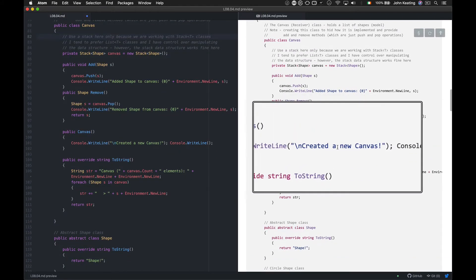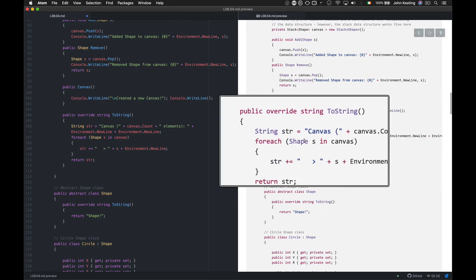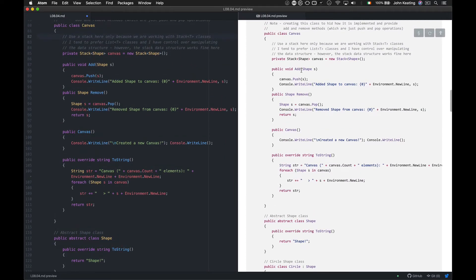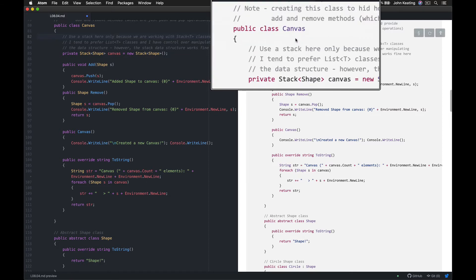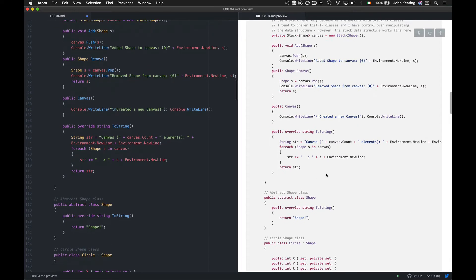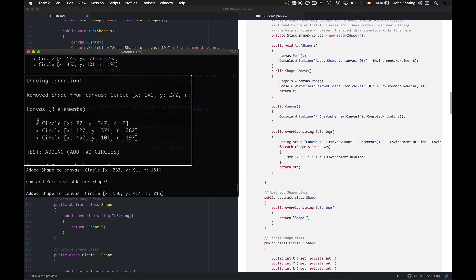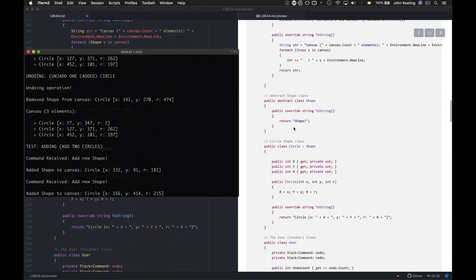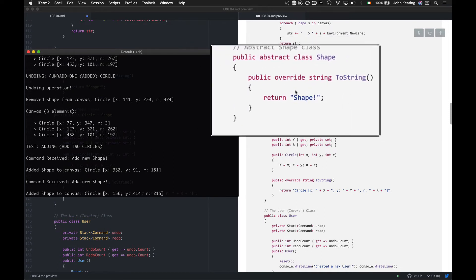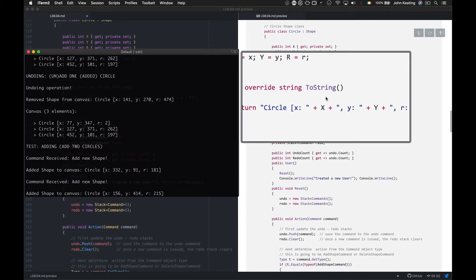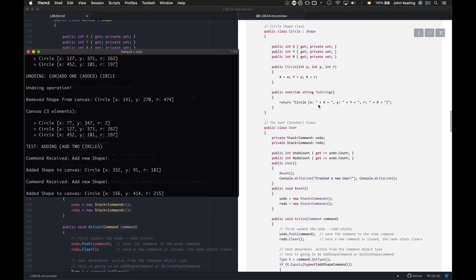The canvas constructor tells me a new canvas was created. I override the ToString method — which we default from the Object class — so if I print a canvas object, it prints out the canvas state. Then I work with shapes: there's an abstract class Shape, and I've created a Circle class. I also override ToString for Circle so I can print what a circle looks like — for example, as SVG or JSON.